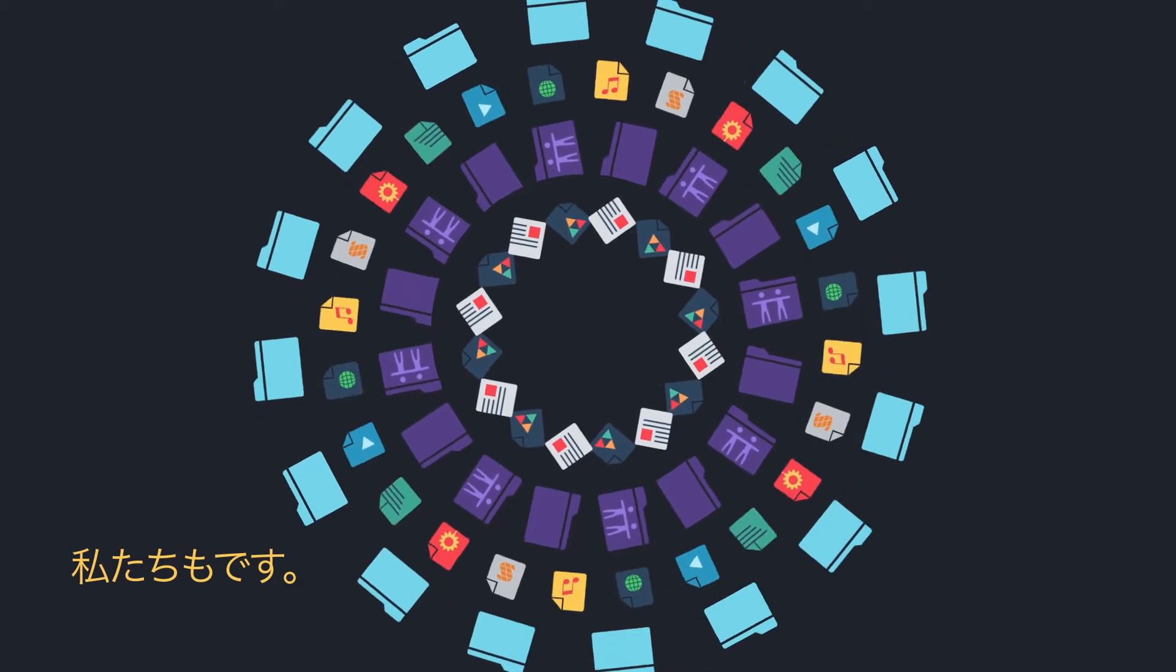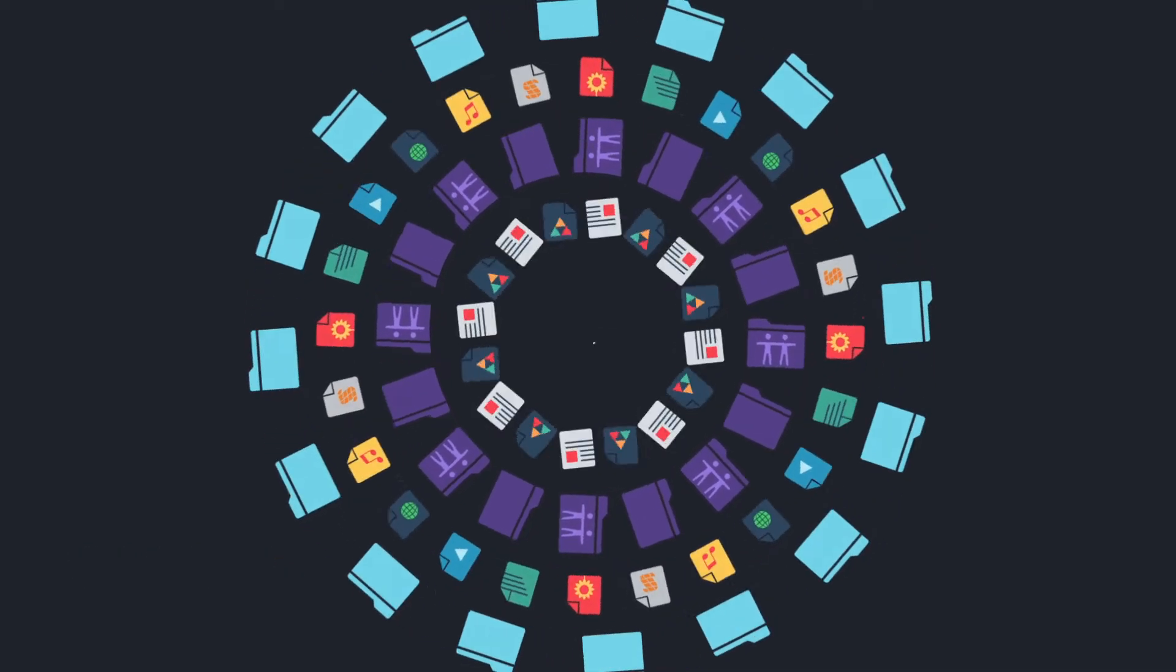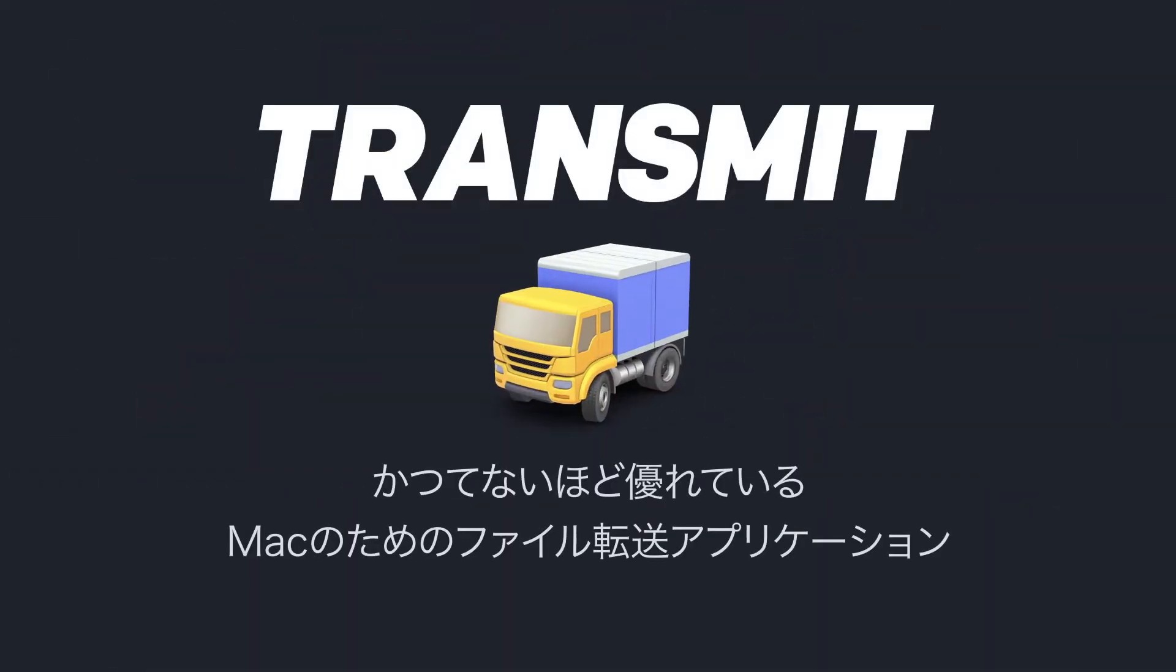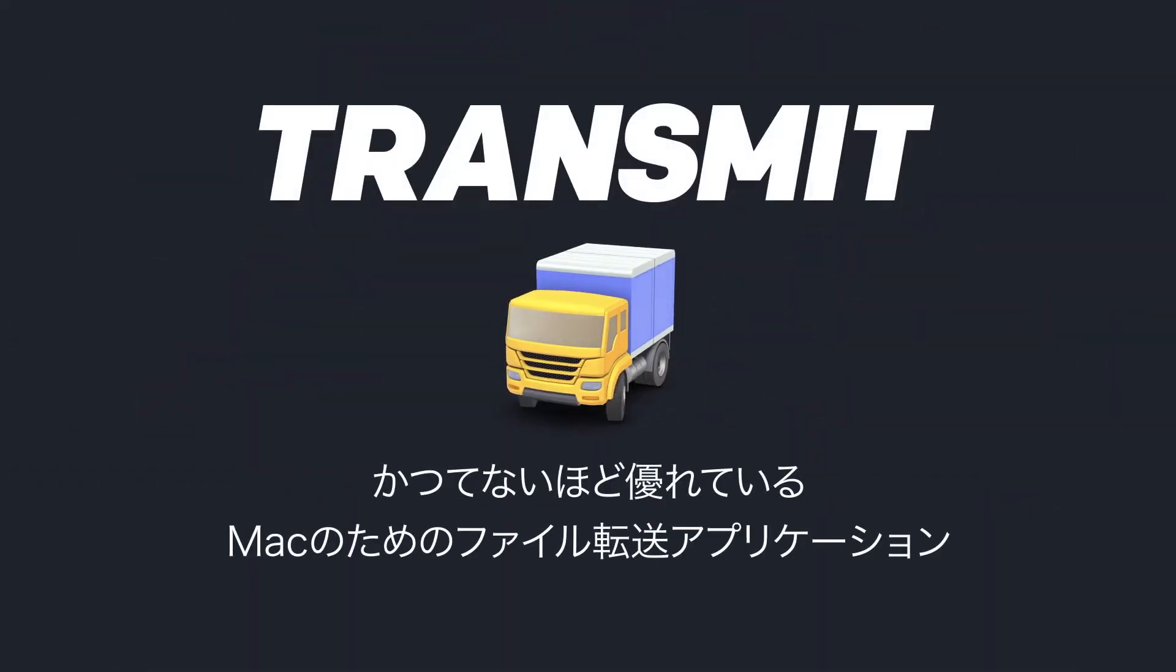Us too. That's why we made Transmit, the most powerful file transfer app for your Mac.